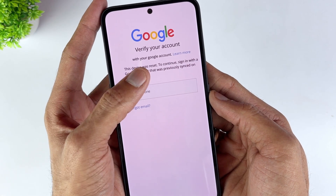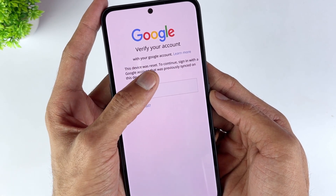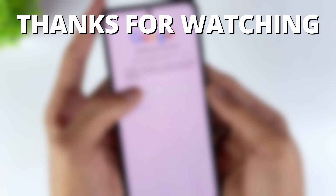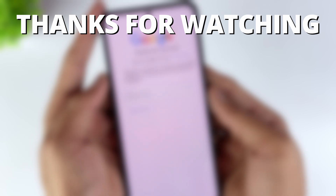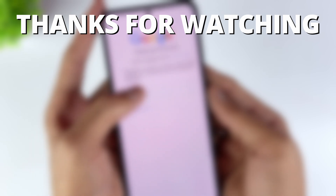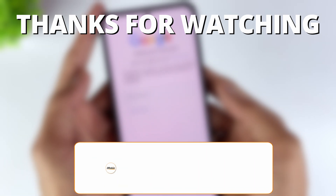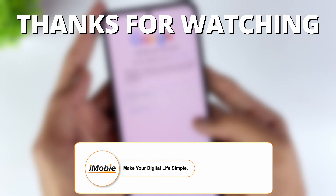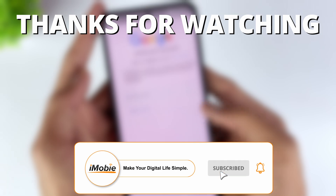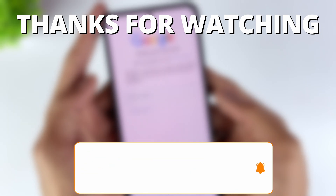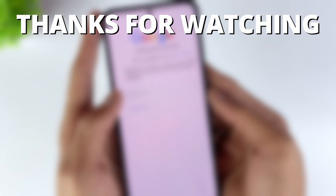Now you can easily bypass Samsung FRP lock without password. Thanks for watching — if you found this video helpful, please give it a thumbs up and share it with your friends. Don't forget to subscribe to our channel for more tech tips and tutorials. See you next time.